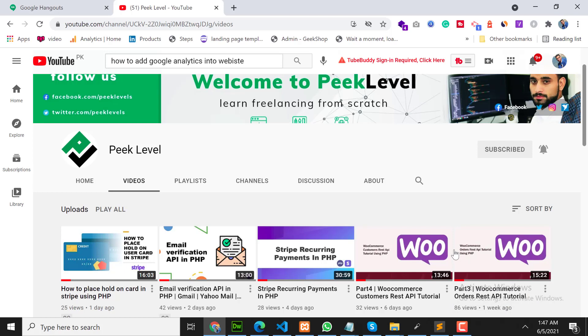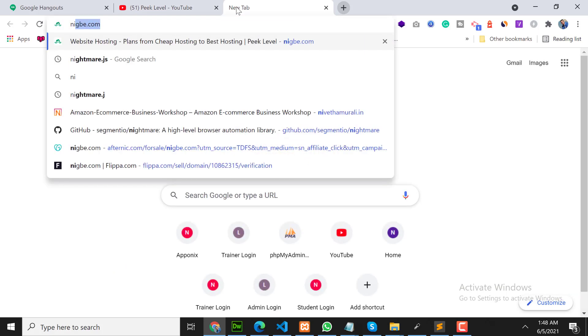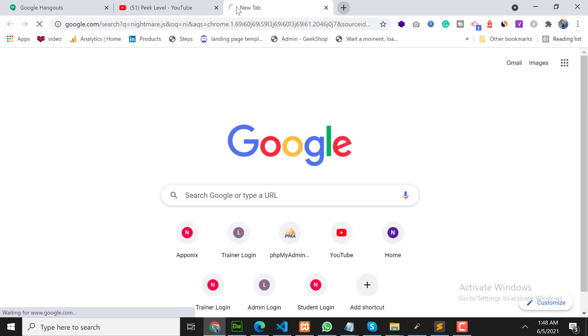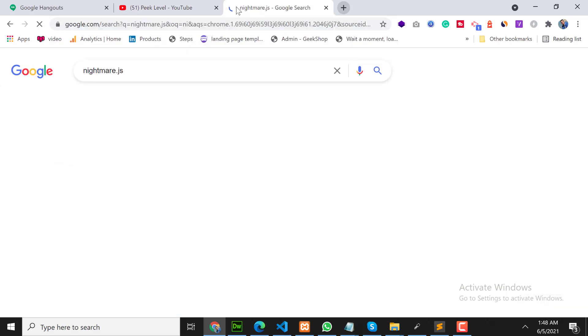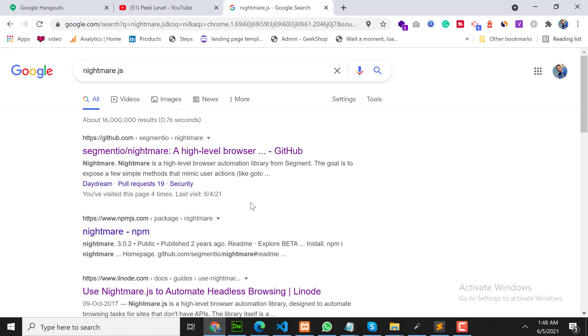First of all, you should have installed Node.js on your PC. We will use the nightmare library for automation tasks. So let's go on Google and search for nightmare.js. This is the JS library that works with Node.js to automate some of our tasks.